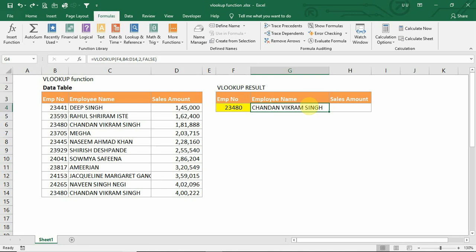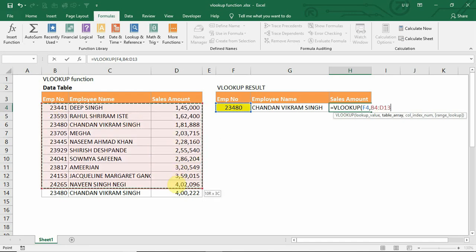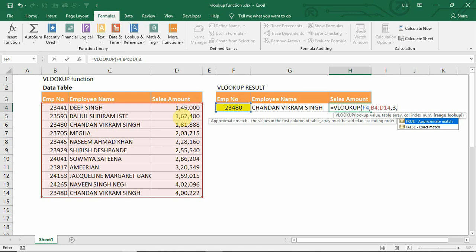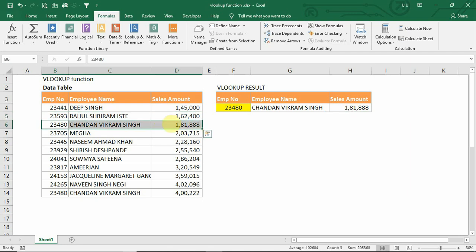In this example, we have updated the VLOOKUP formula for employee number. Similarly, we can use VLOOKUP to get the sales amount, using employee number as the lookup value and defining the table. The column index numbers are 1, 2, and 3. For sales amount, the column index is 3, and we use exact match by putting 0. We will then get the information from that cell.